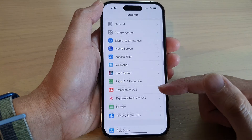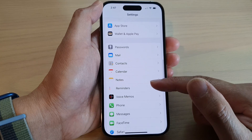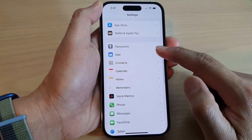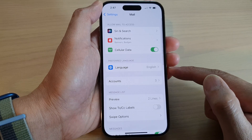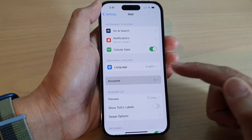And in Settings, swipe up to go down and tap on Mail. Next, tap on Accounts.